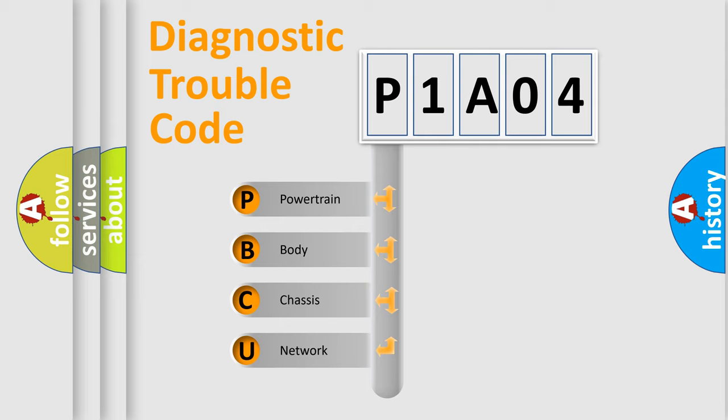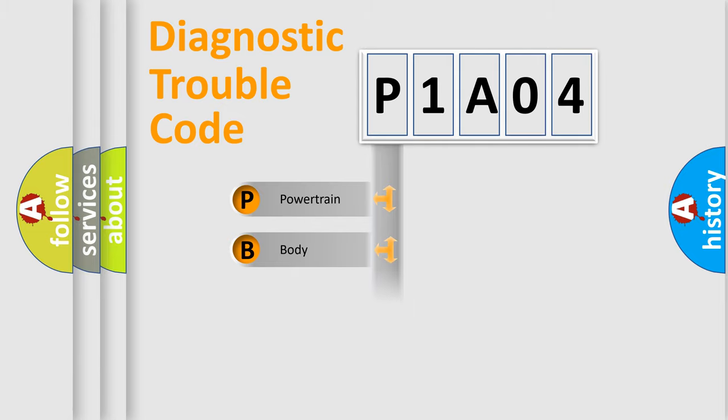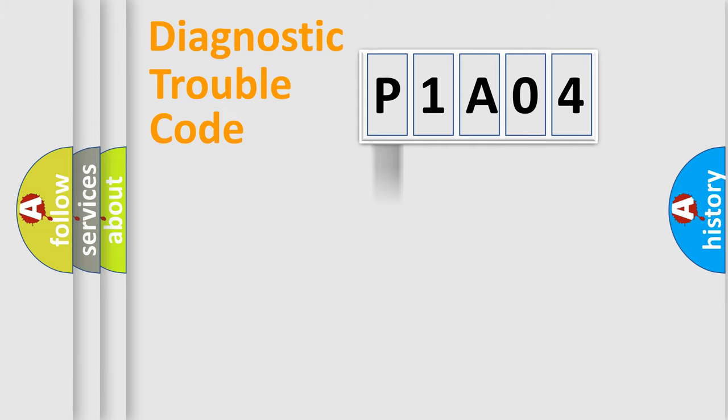We divide the electric system of the automobile into four basic units: Powertrain, Body, Chassis, and Network. This distribution is defined in the first character code.